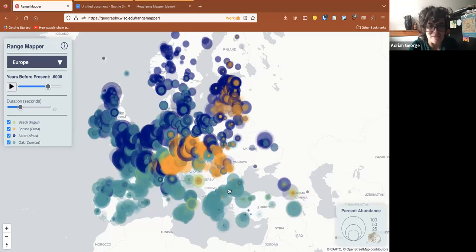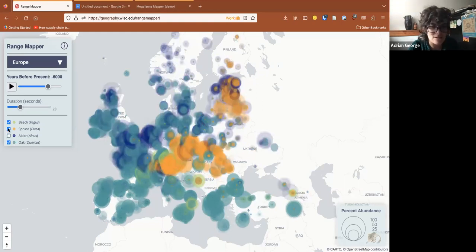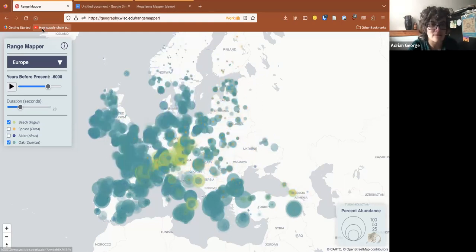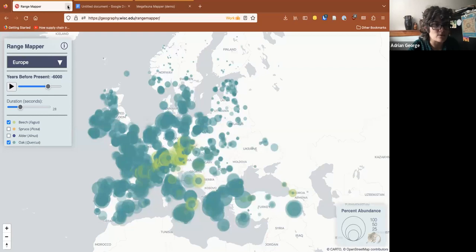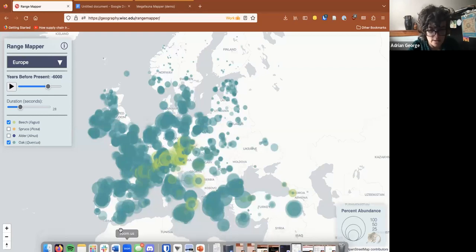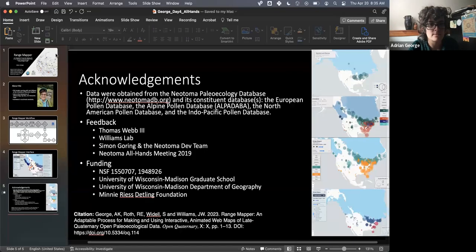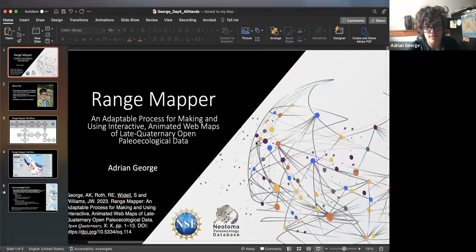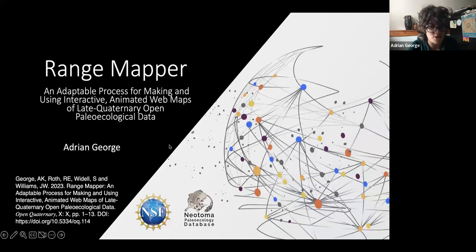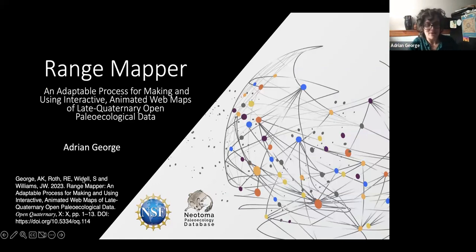It can obviously get a little busy with many taxa at once, but then you can just uncheck one for a couple of minutes and then go back. The paper proofs are done and the DOI will be active in the next day or two — so here's the citation for Range Mapper.